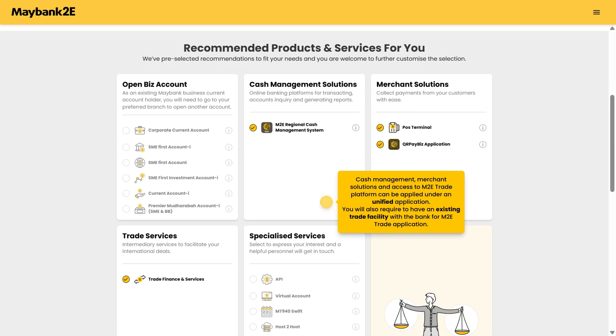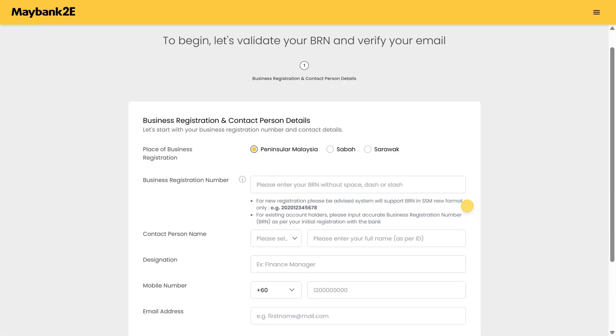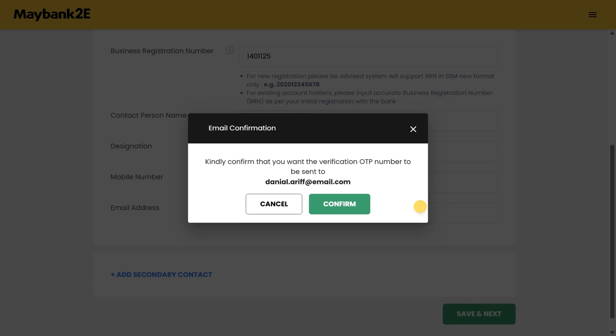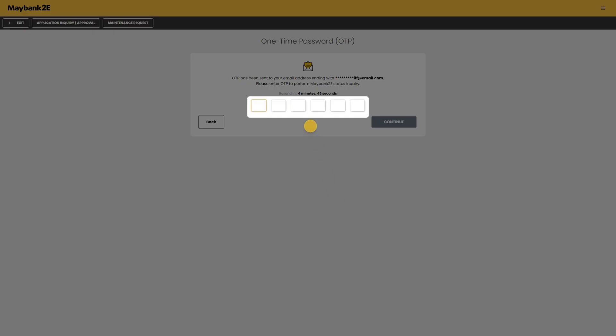Click apply now to continue. Fill in your business registration number and contact person details, save and next. Check your email for the OTP and click confirm to complete this step. Enter the OTP you just received in this field to continue.